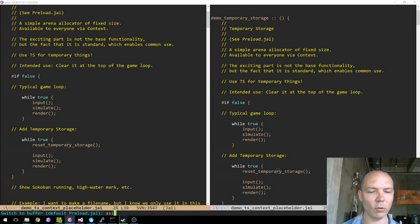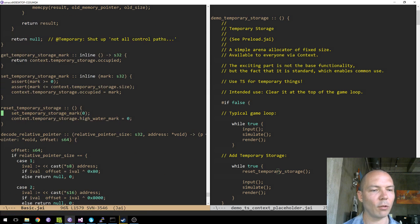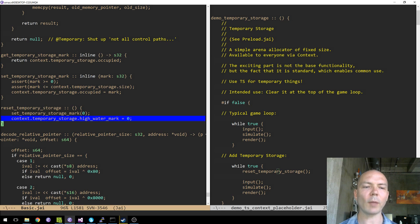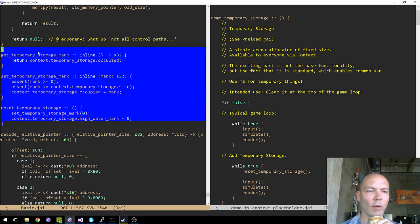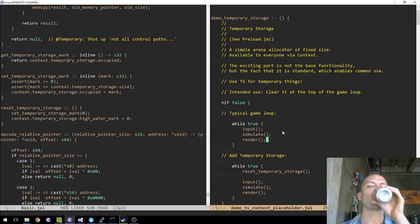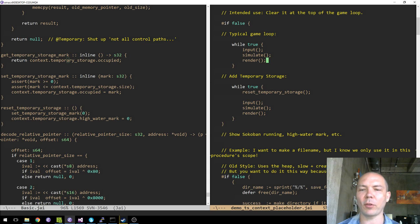Let's look at reset_temporary_storage — it's really not very interesting. We'll talk about the high watermark in a bit, but it basically sets the cursor of how much we've used to zero. It just sets 'occupied'. So all this is is basically the simplest allocator possible.